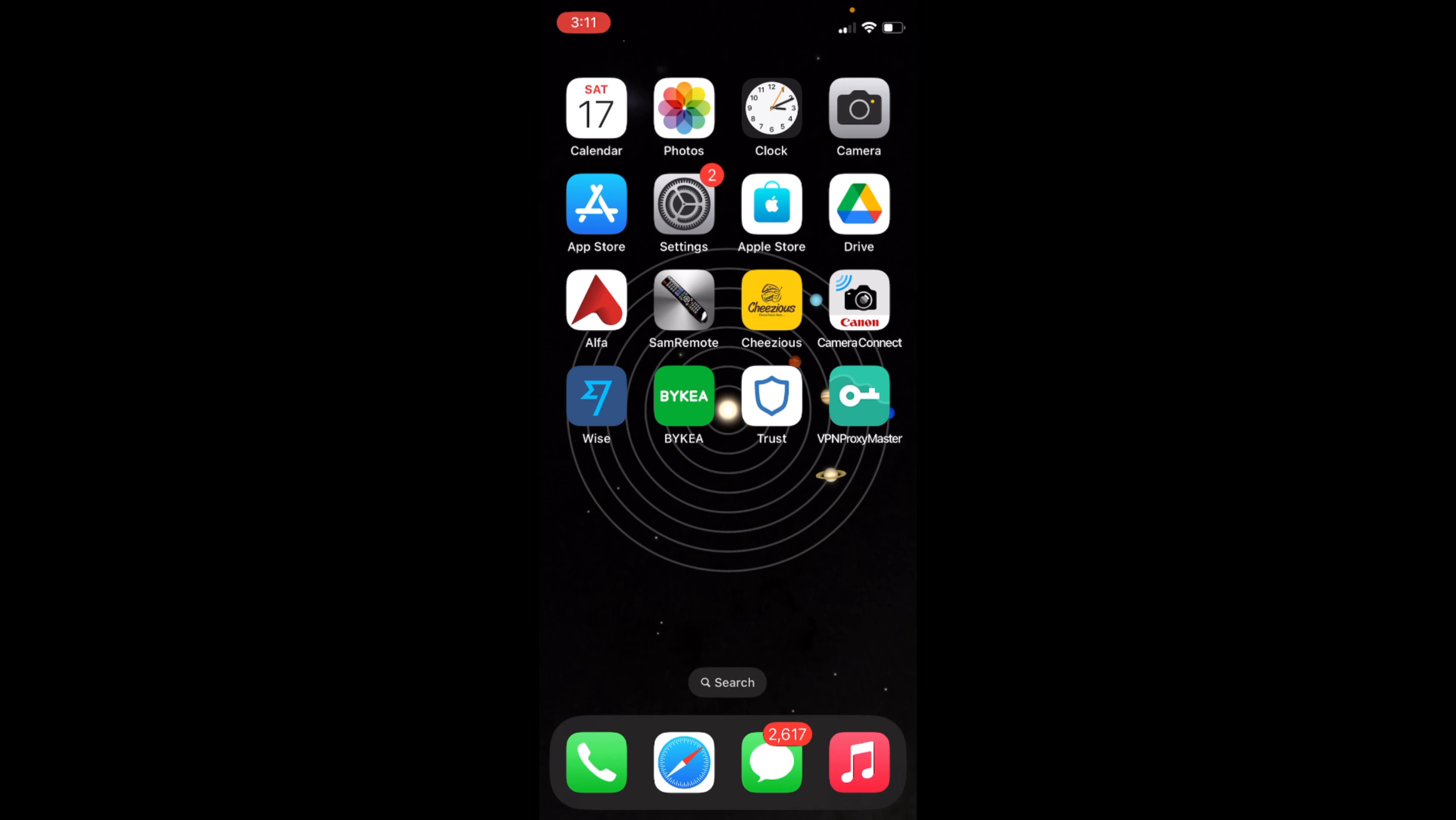So this is the way to delete single and multiple apps on iPhone 14. But before you go, please like, subscribe, and share. Thank you.